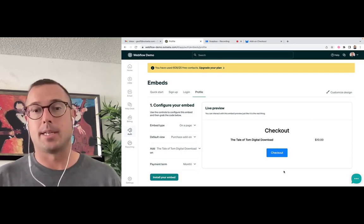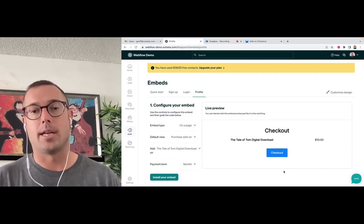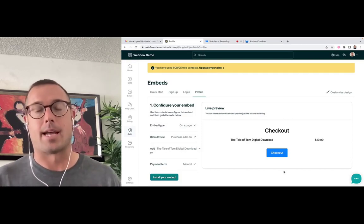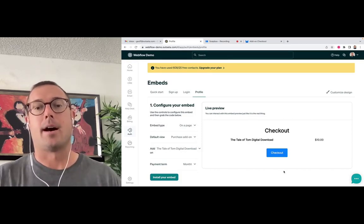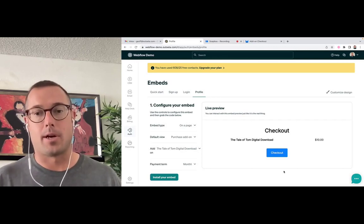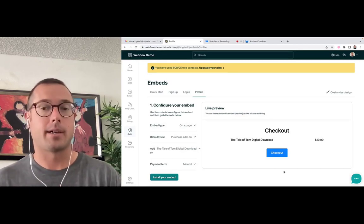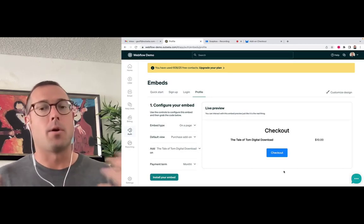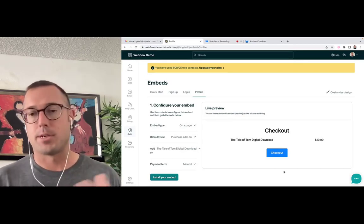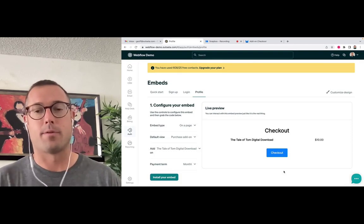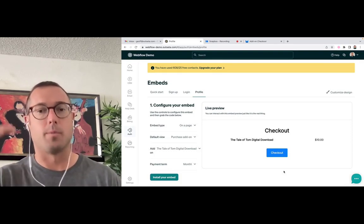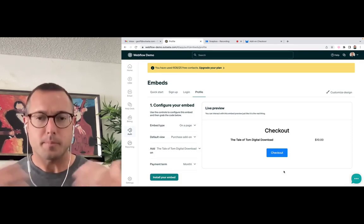Now, the user does need to be logged in in order for that to happen. But assuming they're logged in, they can check out with a single click. And if you don't have credit card information on file for them, for whatever reason, there will be a credit card form there as well.